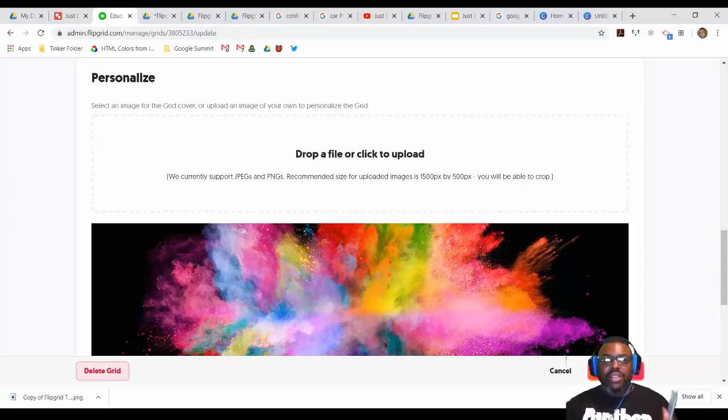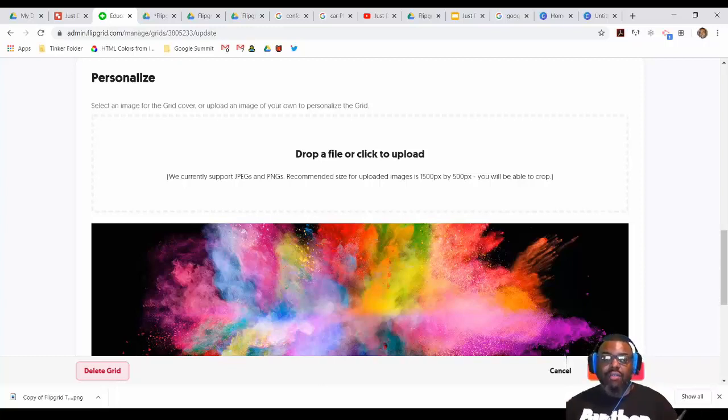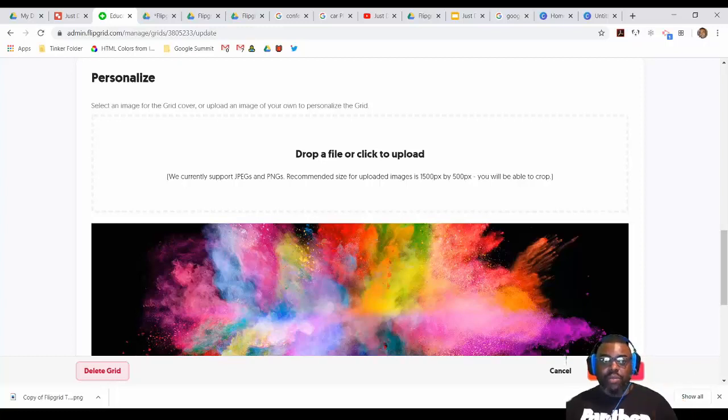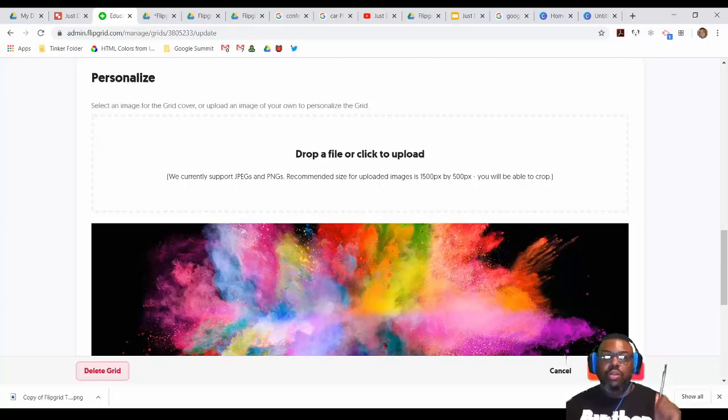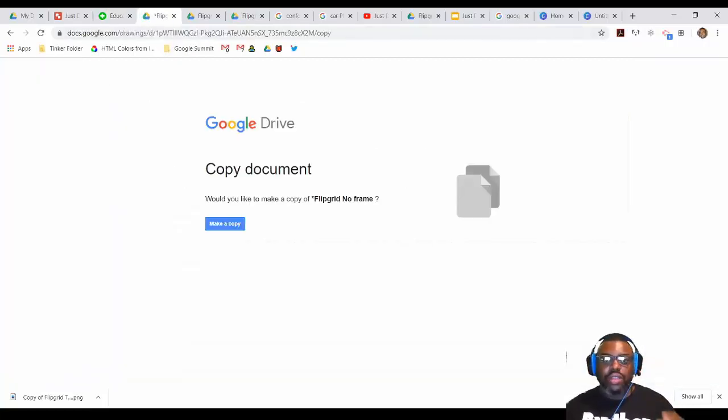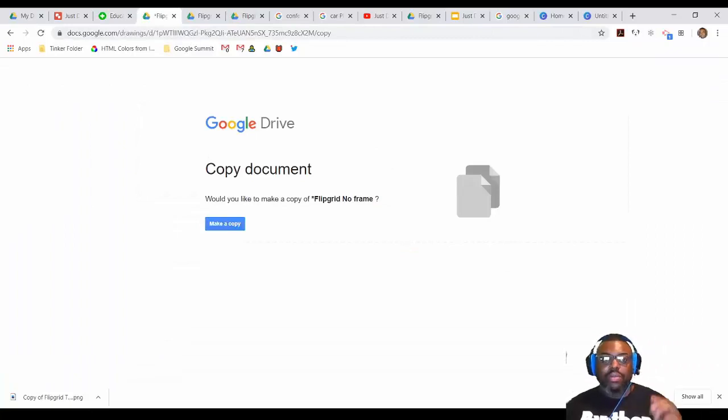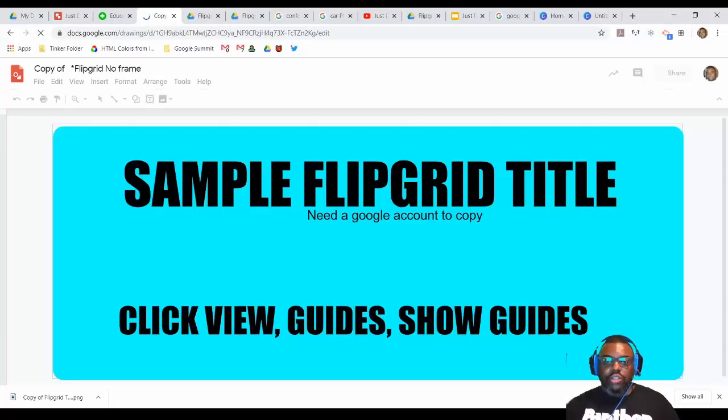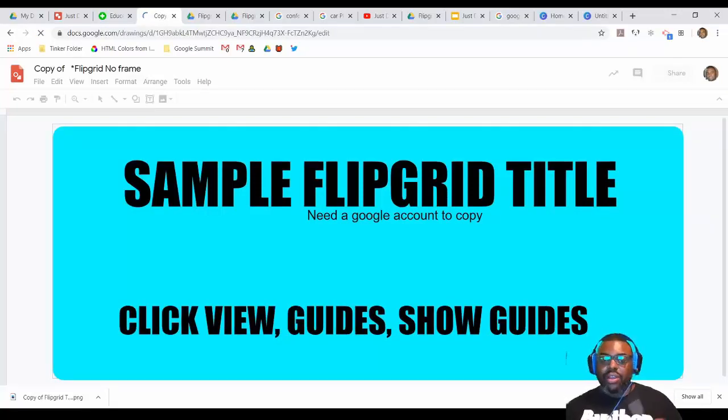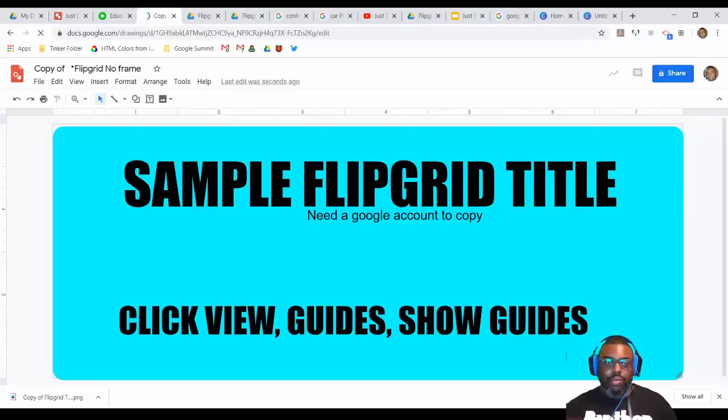So in the links that I've provided for you, I have a Flipgrid that's from a Google drawing and a Flipgrid topic and one with a border on it. So with those links, if you just click on one of them, we'll start with the Flipgrid that has no frame on it. So you click on that link, it'll force you to make a copy. And once you're there, it'll automatically take you to your own copy of a Flipgrid with no frame.